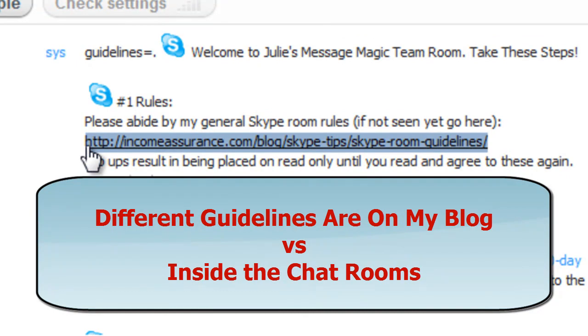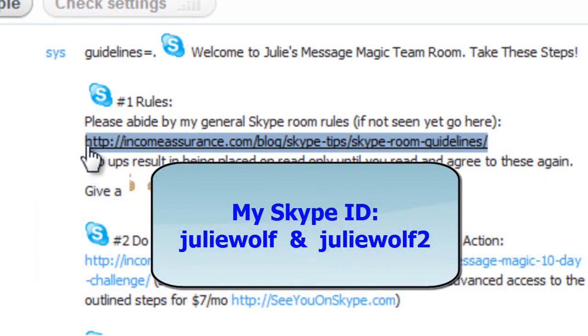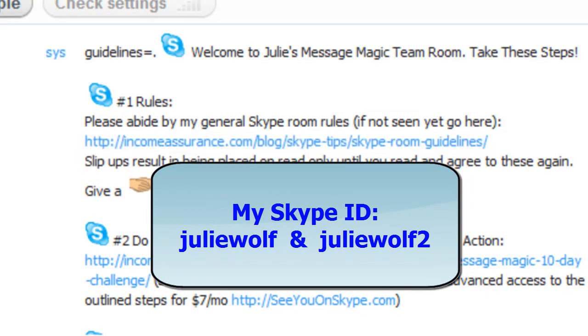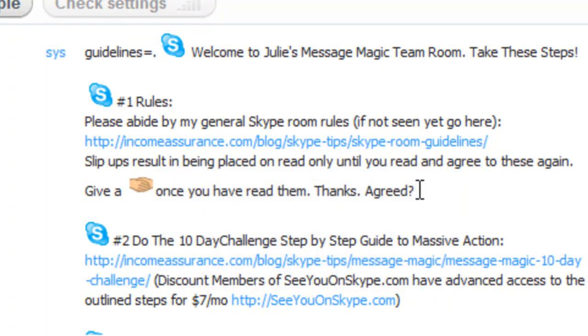And then Skype me and tell me that you have read and agreed them. My Skype ID is juliewolff or juliewolff2. Currently I'm mostly on juliewolff2, so you might want to try that one first, but add both.